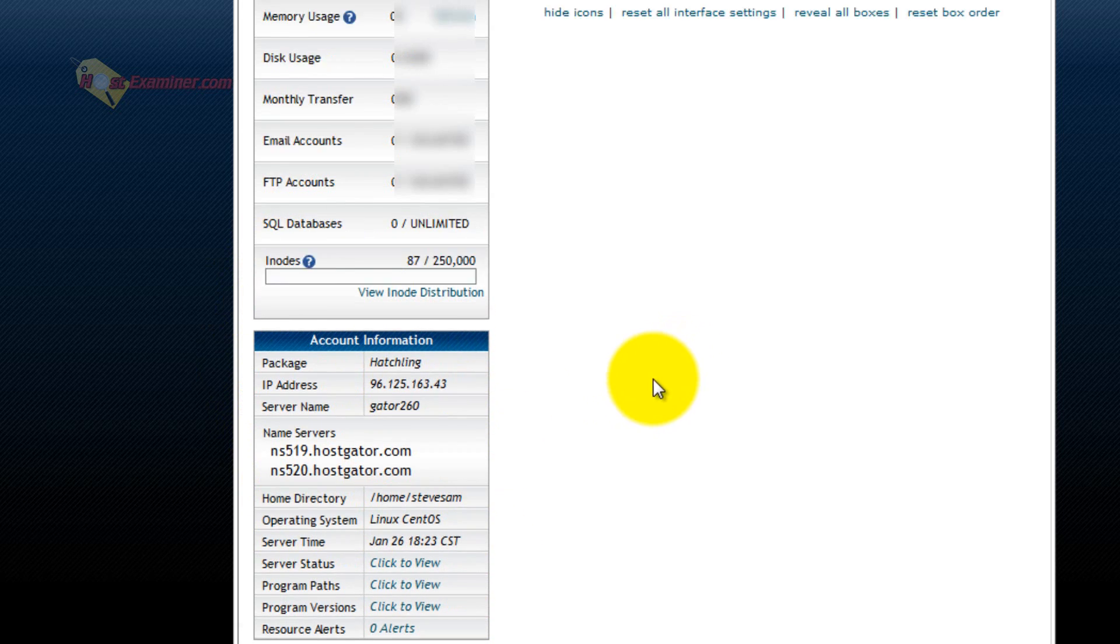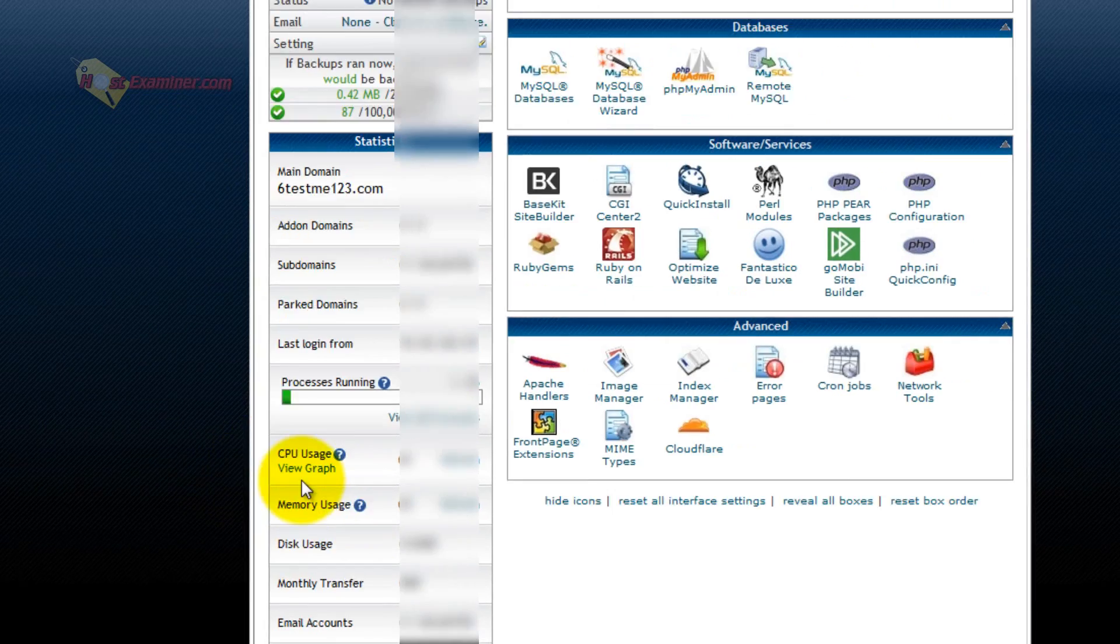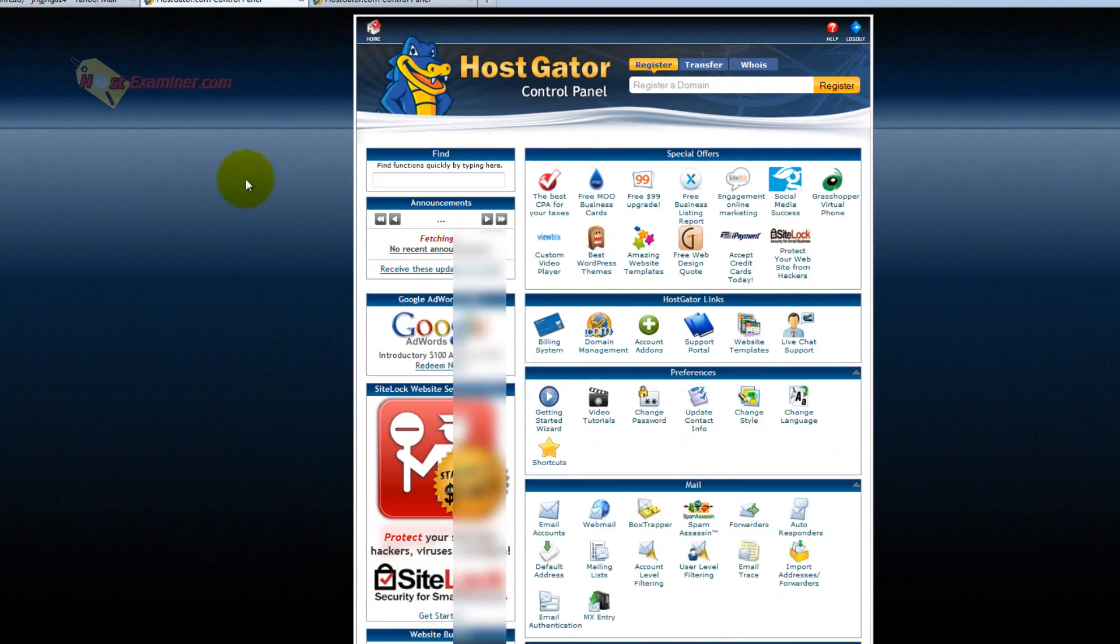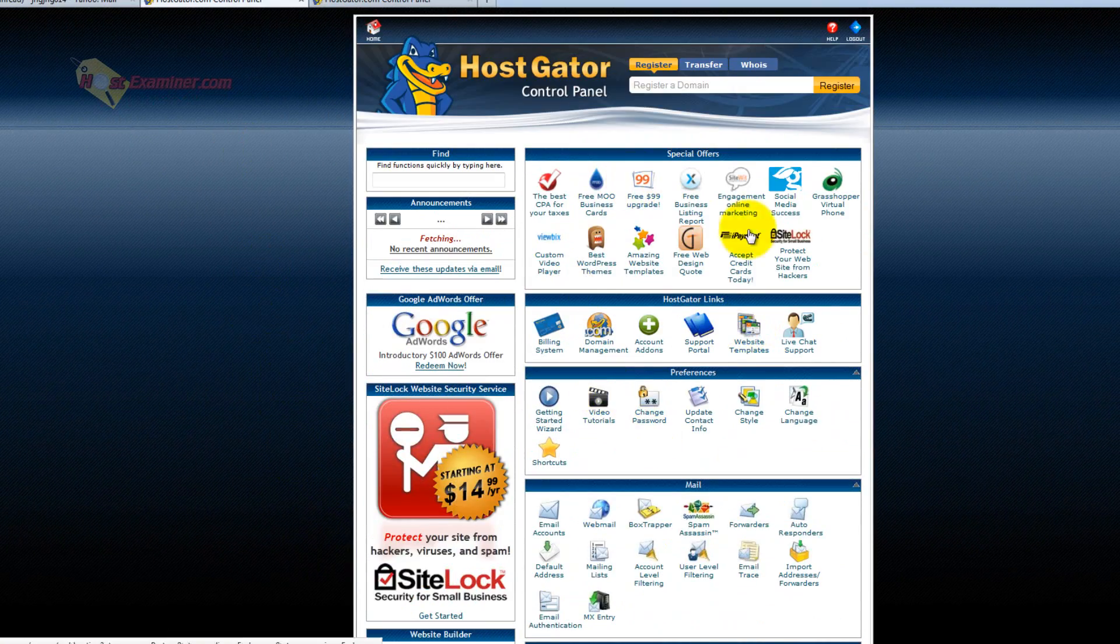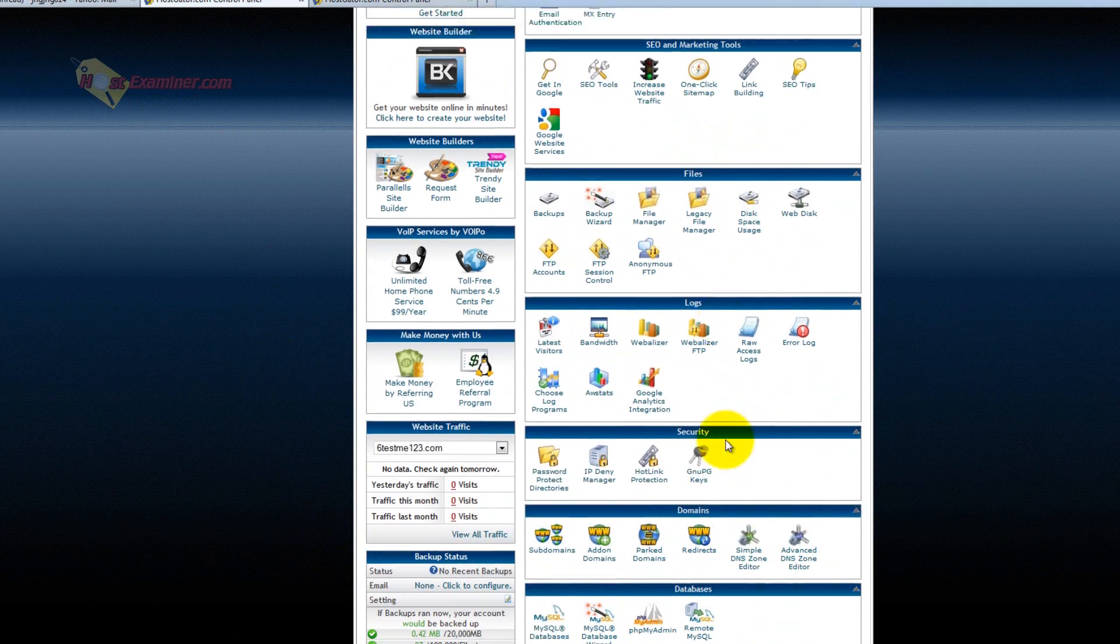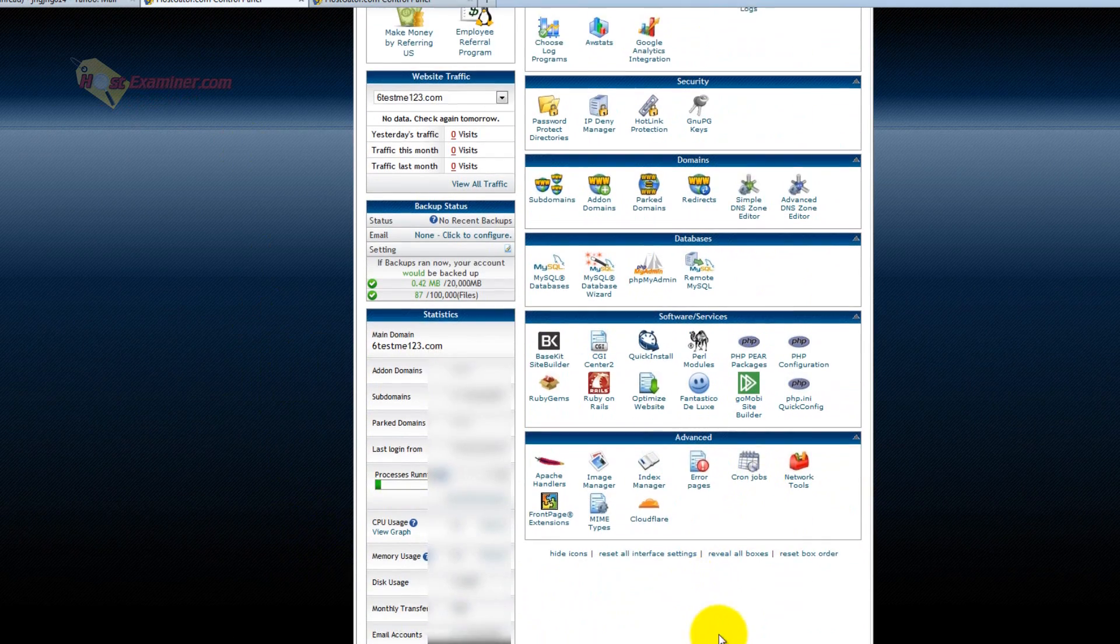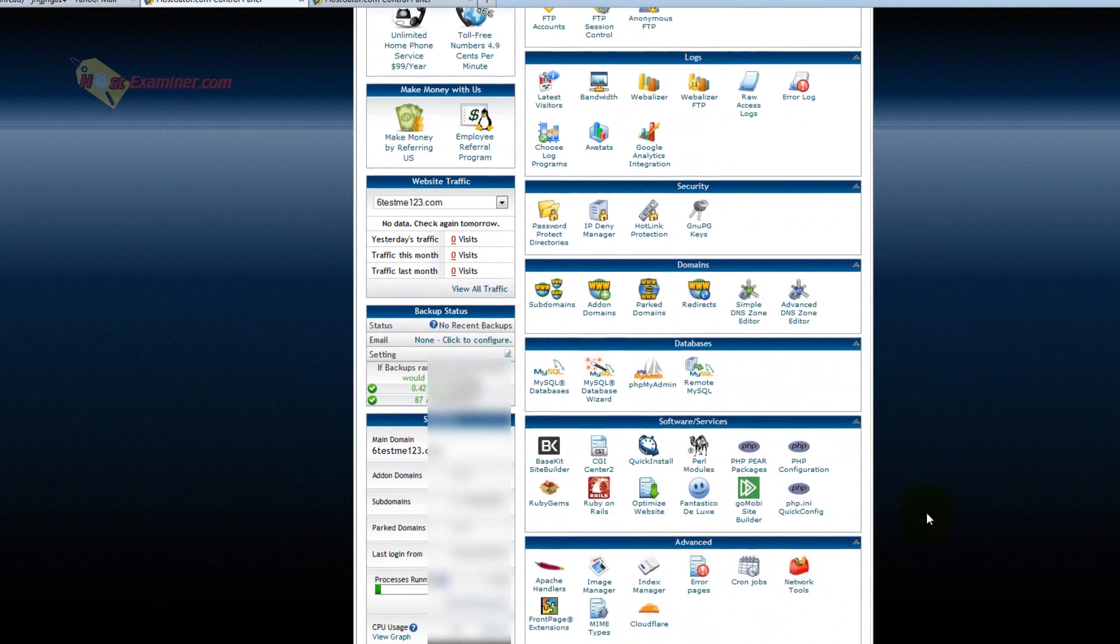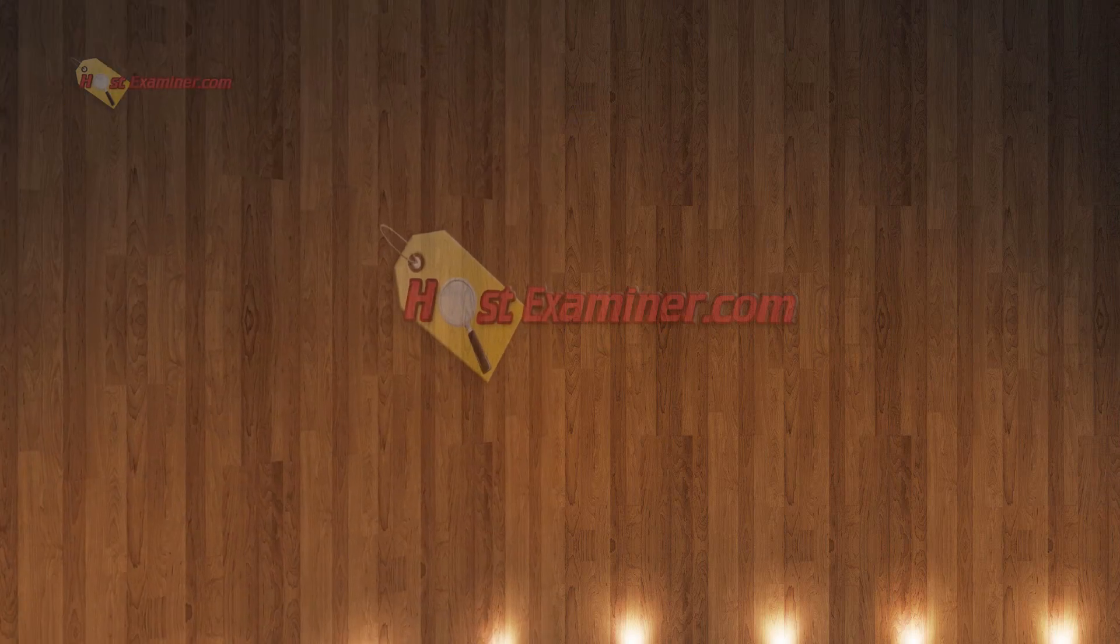Here's the IP address of your hosting account. Linux is the operating system. Here's how much bandwidth you've used. And that's pretty much it. There's a lot of things here you won't use. There's probably 90% of the things here in cPanel you will never need or use. But that's the basic overview.